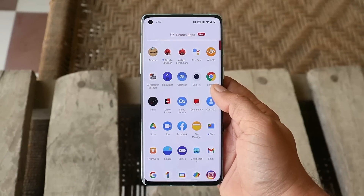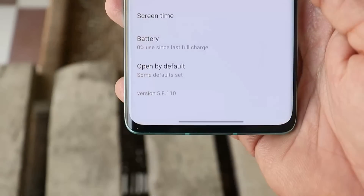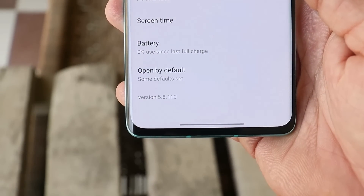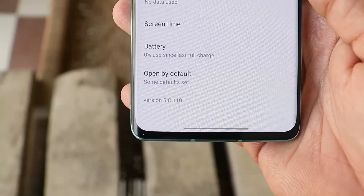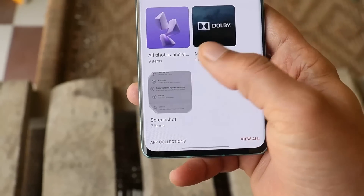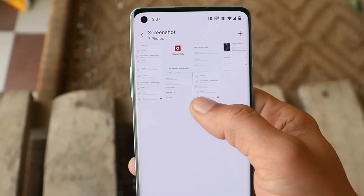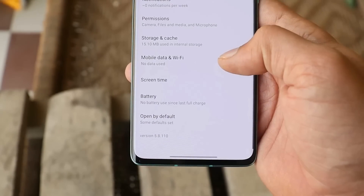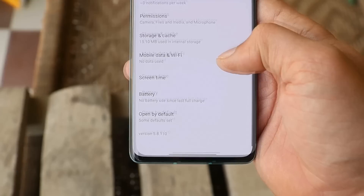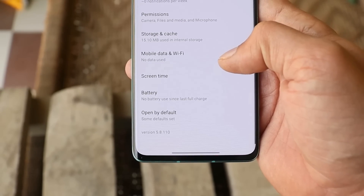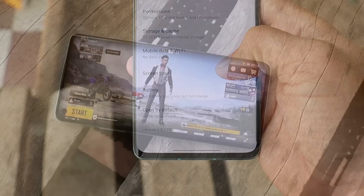As said earlier, this update doesn't bring any kind of new features. The camera app version also remains the same. The camera app version on this latest update is version 5.8.110, and here I have a screenshot from the previous update — the camera app is similar on both updates. So don't expect any kind of improvements in picture quality or camera performance.